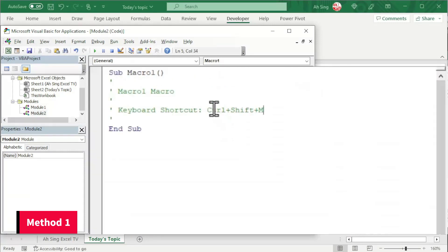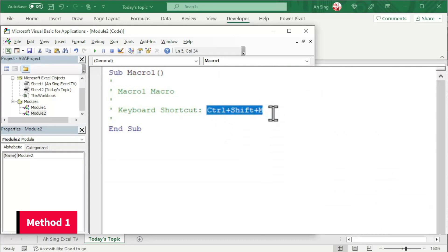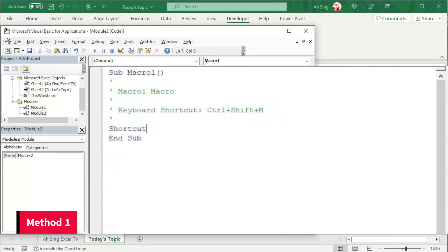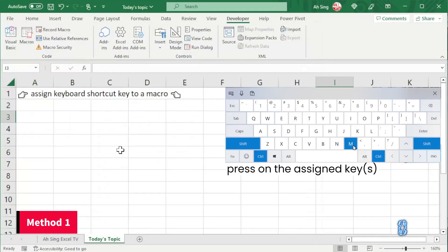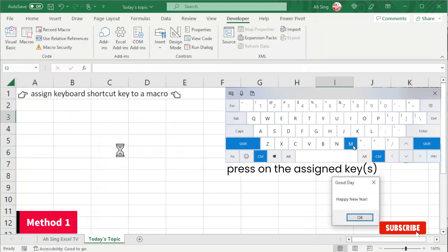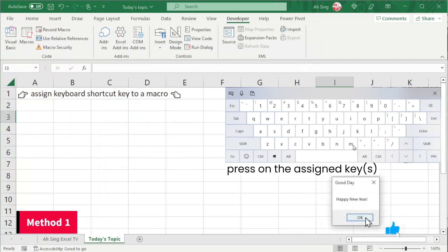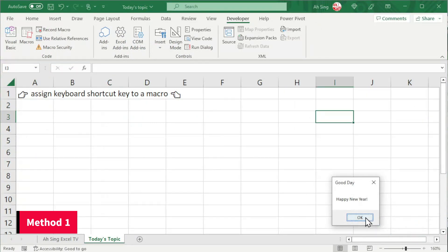the keyboard shortcut that we use is Ctrl Shift M. What we have to do next is before End Sub, paste the name of the procedure. And now let's make a test. Press the shortcut key. And we will be able to call the procedure as we can see here.